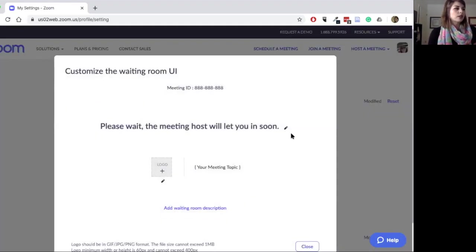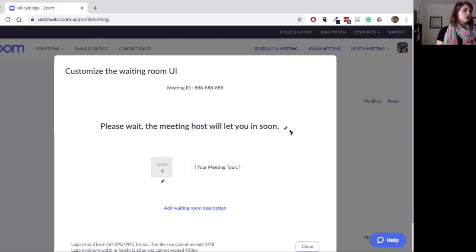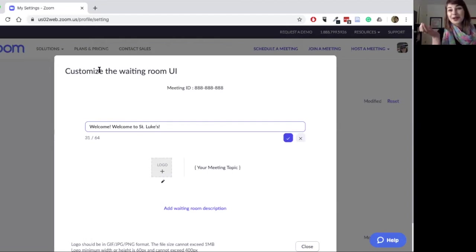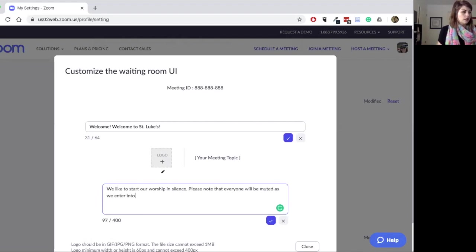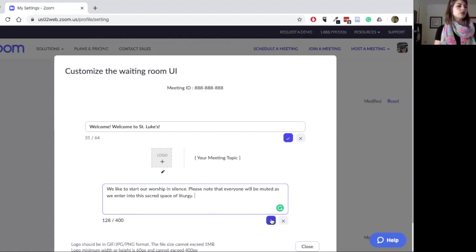I'm going to click into that pencil, and it gives me some options for putting a logo in. The meeting topic will be dependent on whatever your meeting is called within the Zoom environment. You can also add a waiting room description. You could say something like, "Welcome to St. Luke's" — or whatever your church name is. Then you can say something about the worship, like, "We like to start our worship in silence. Please note that everyone will be muted as we enter into the sacred space of liturgy."